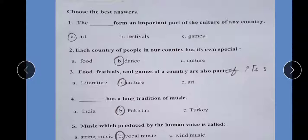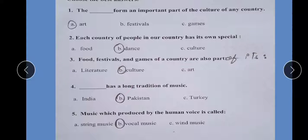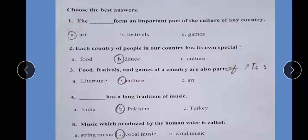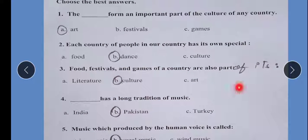You have to choose the best answer. First of all, you can write it in blank/dash form. An important part of the culture of any country is its art form. Art form is an important part — we know that our country has a culture.